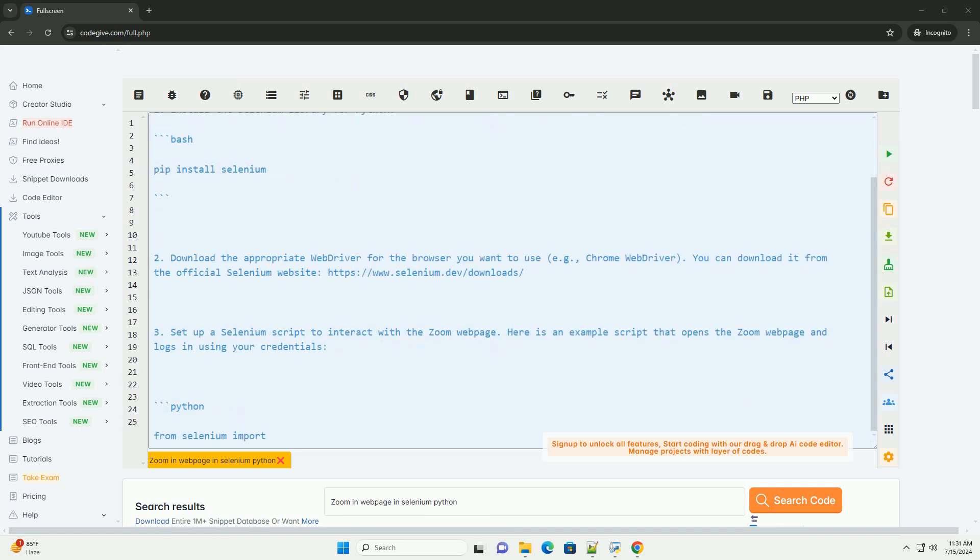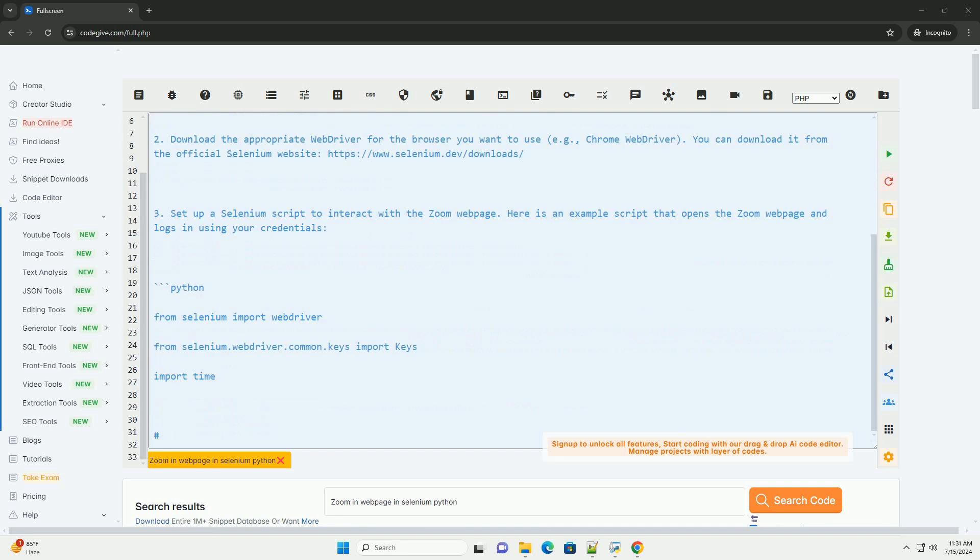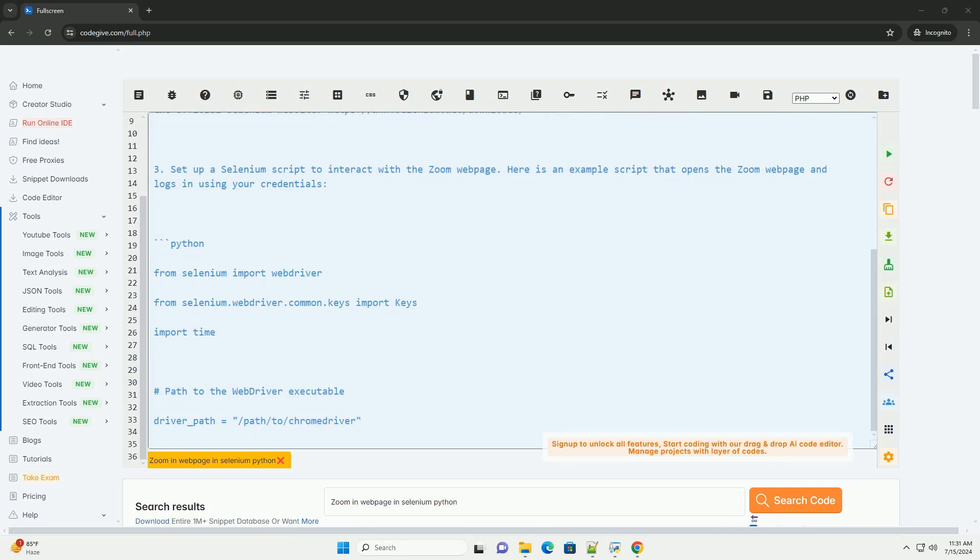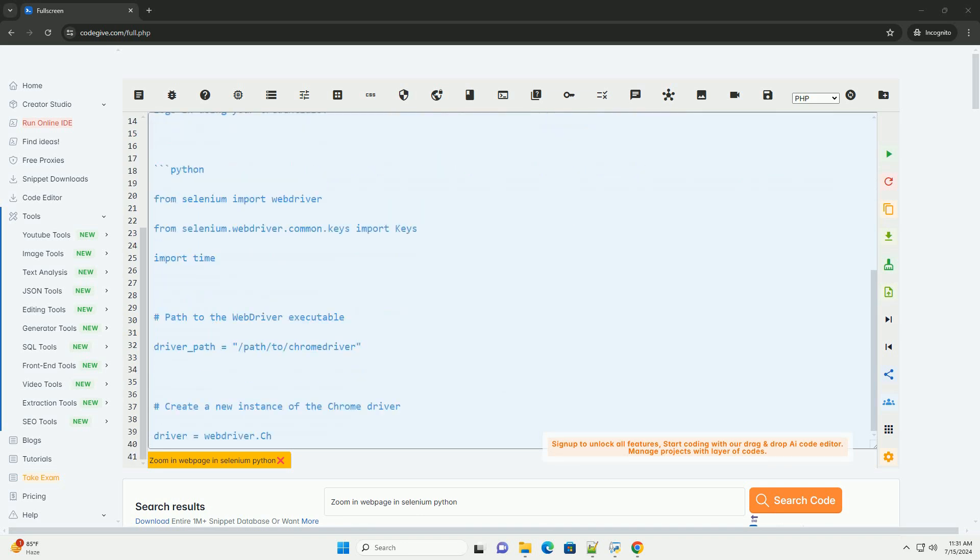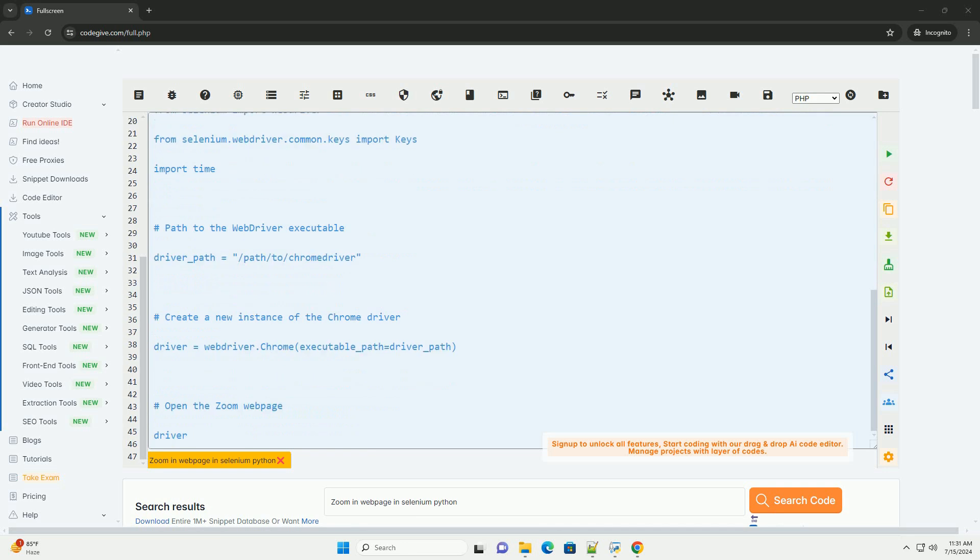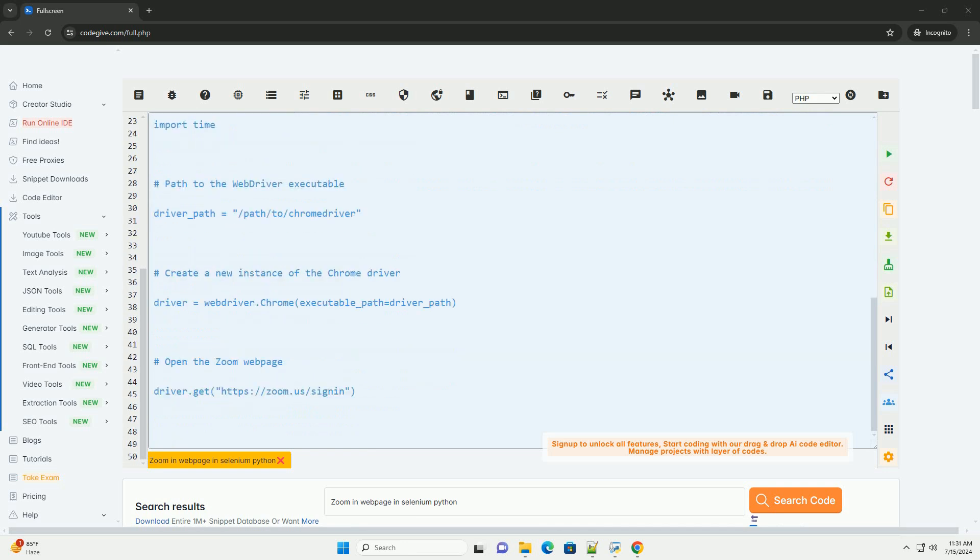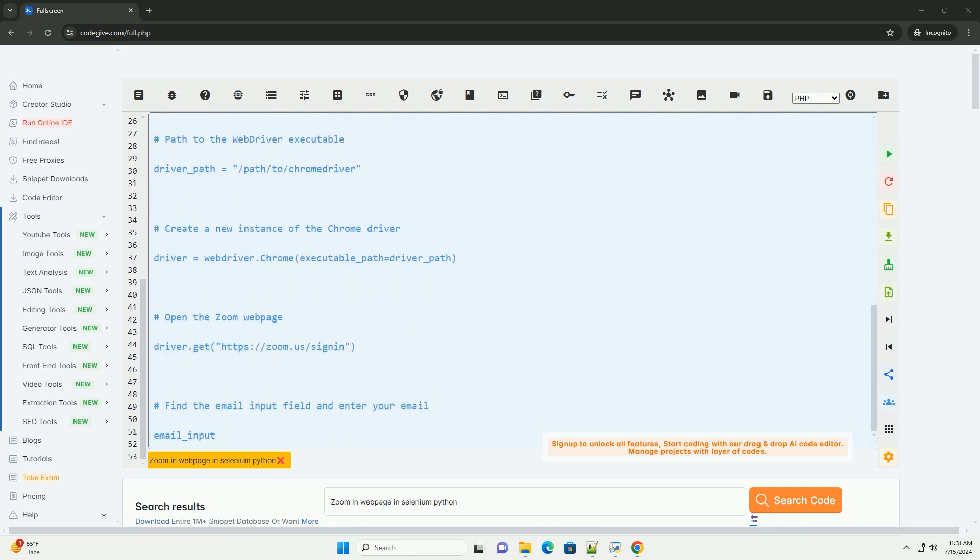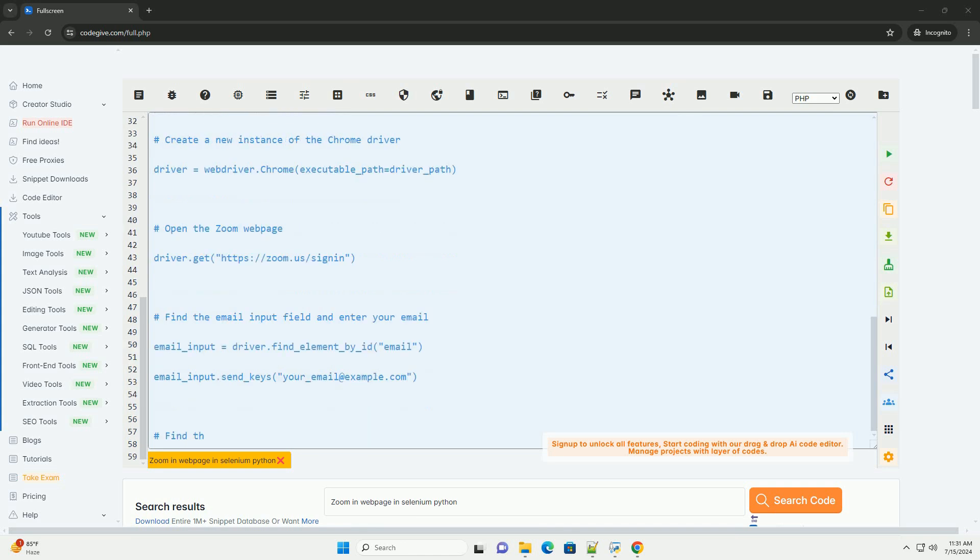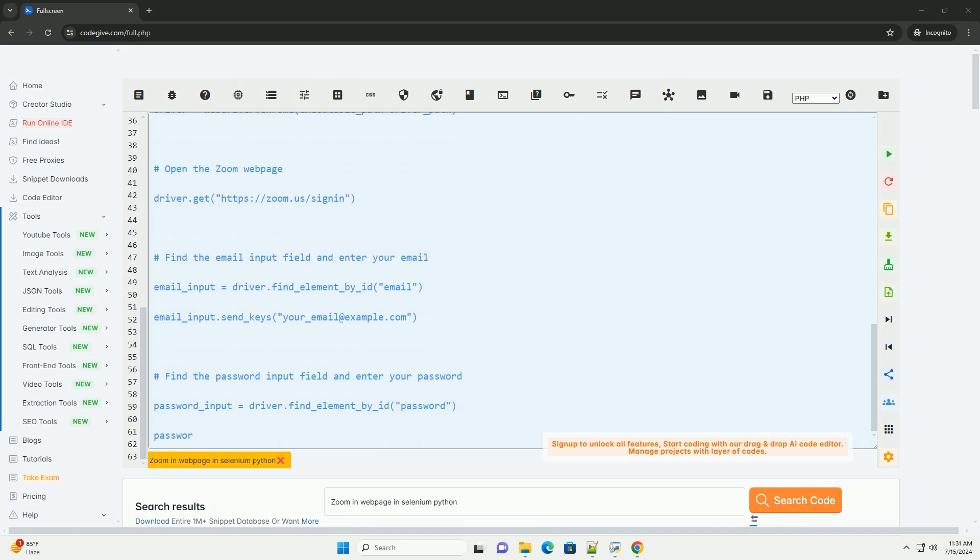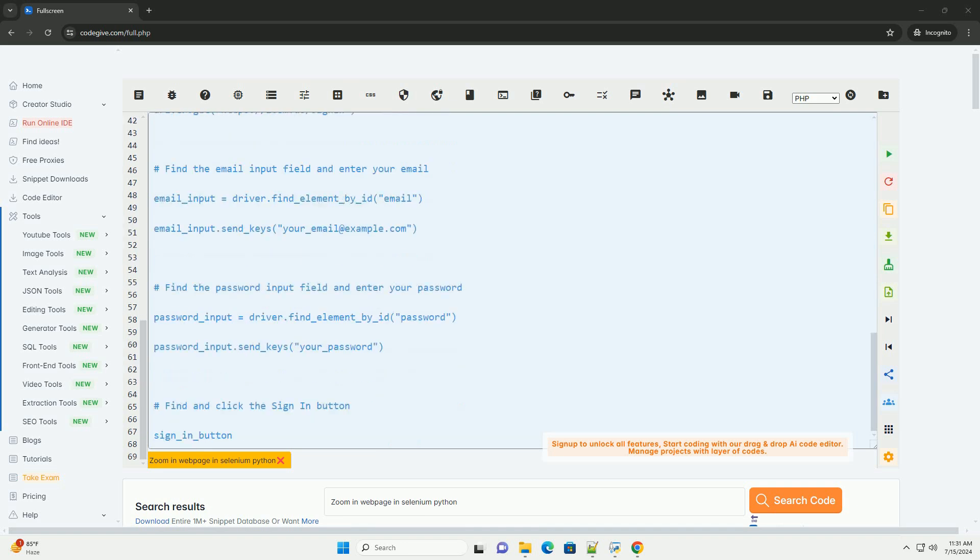1. Install the Selenium library for Python. 2. Download the appropriate web driver for the browser you want to use, example Chrome web driver. You can download it from the official Selenium website, https://www.selenium.dev/downloads.